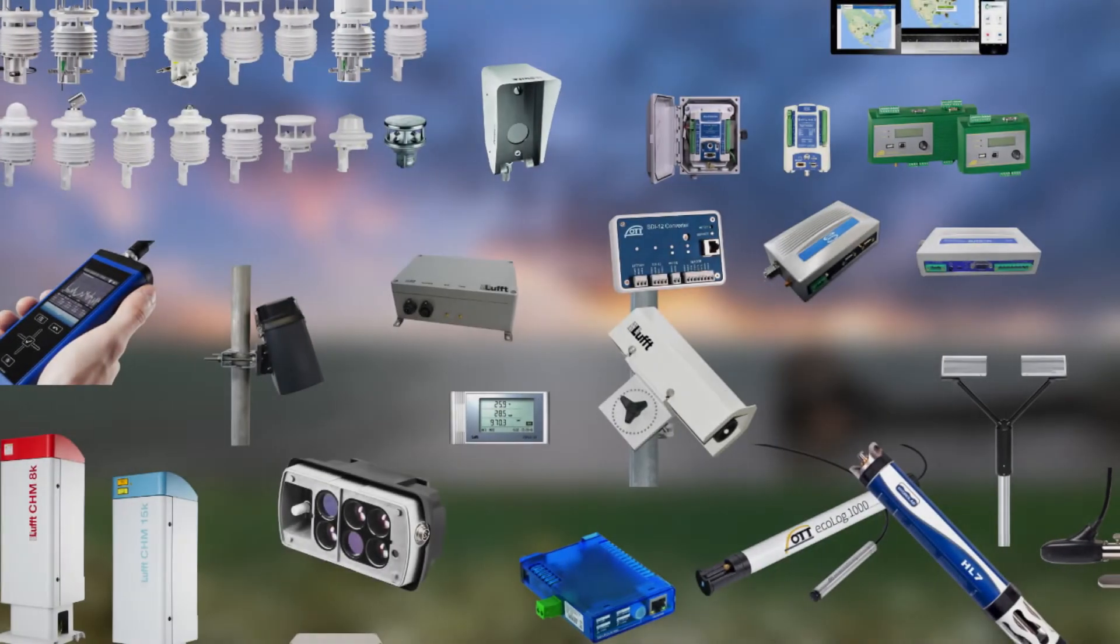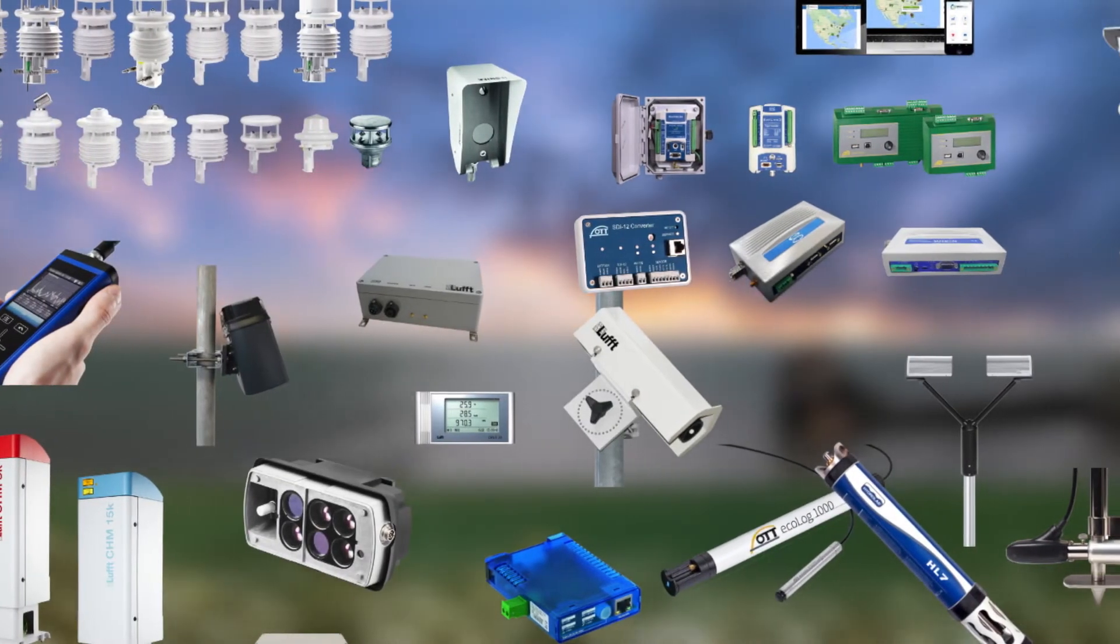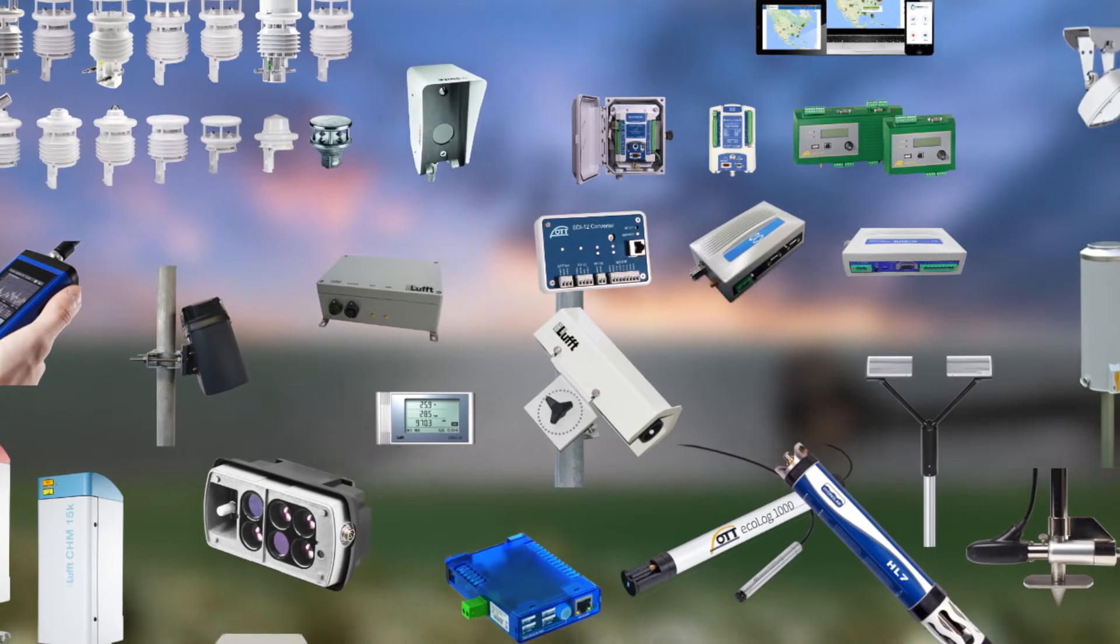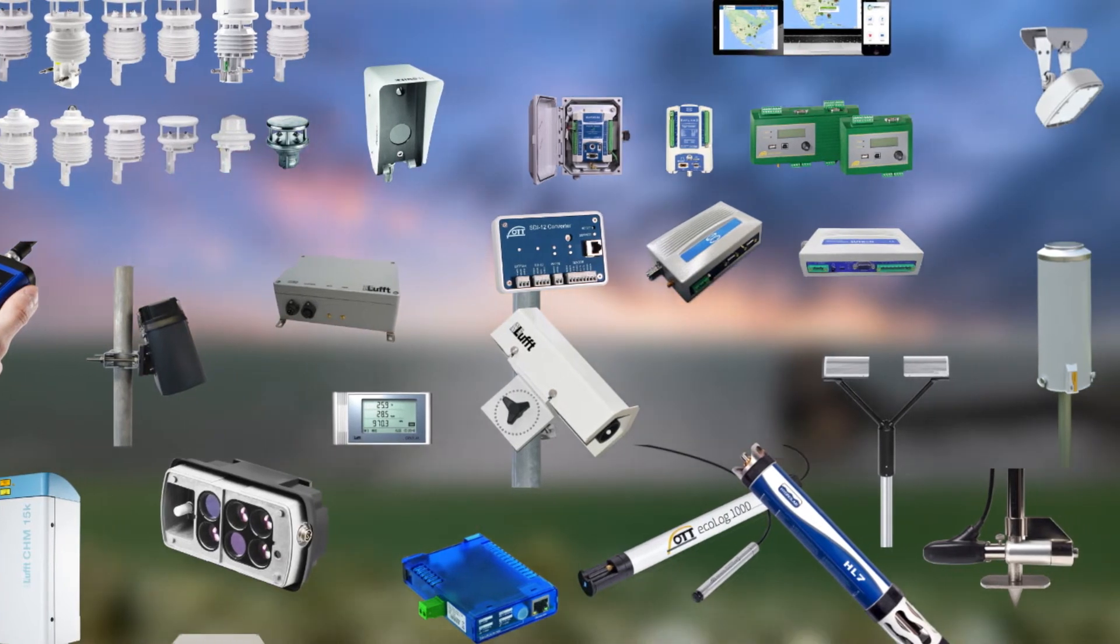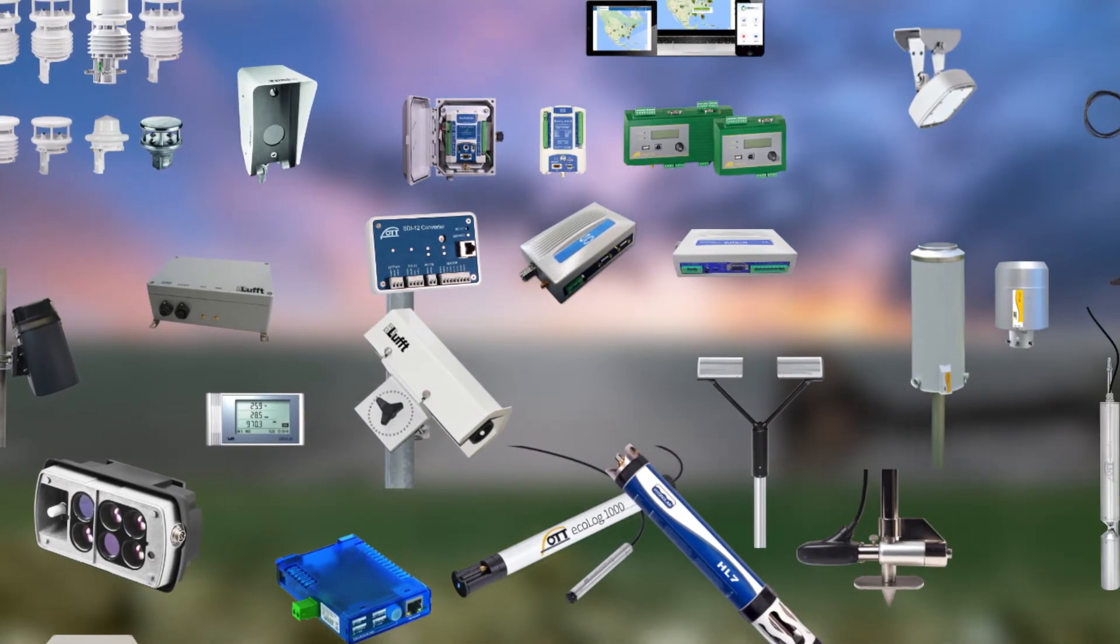All Ott HydroMet products are optimally compatible and can be put together like a modular system.